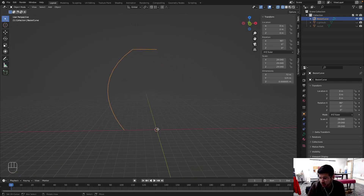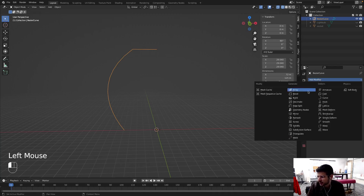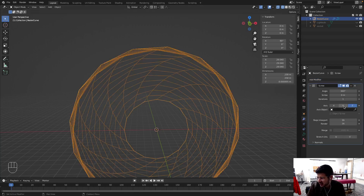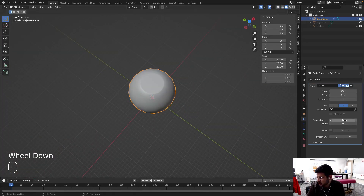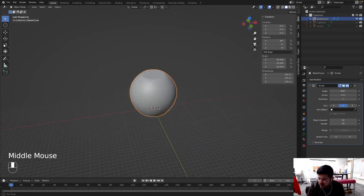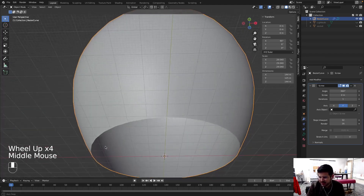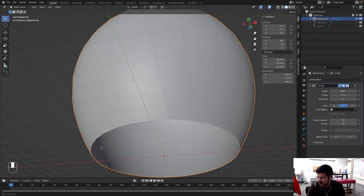Since the origin is at the center, I can apply a Screw modifier — 'screw' as in the operation, not 'mess up' — and say Y. It works! It's pretty low resolution so I'll set 32 steps. That's better. Now we can picture this as the inner surface of the bowl.